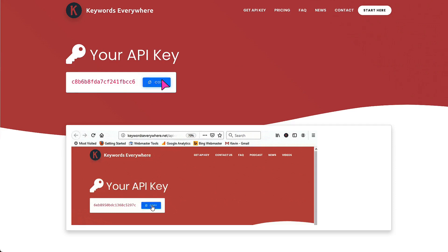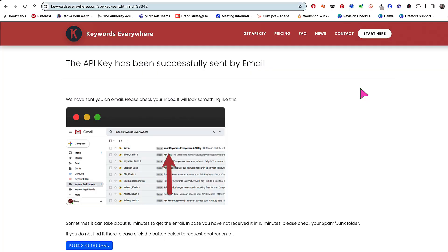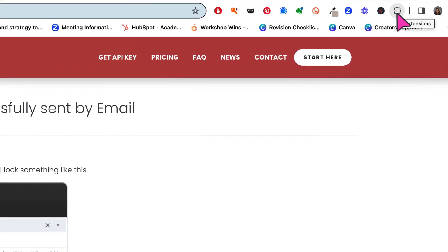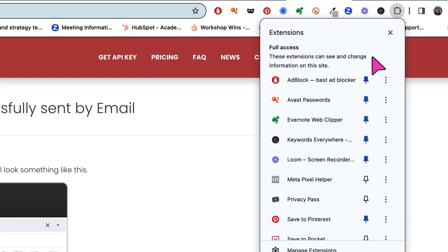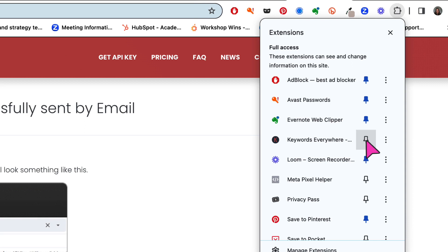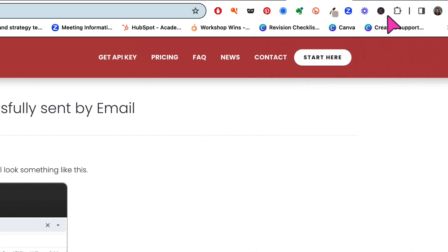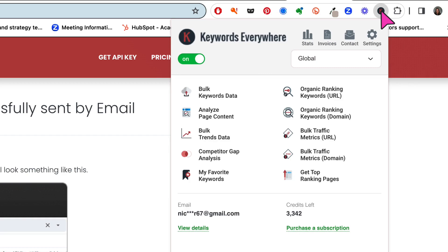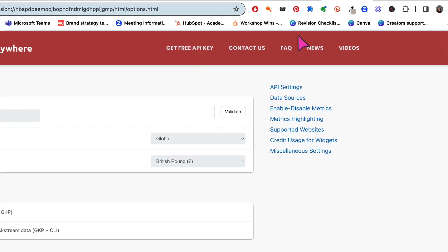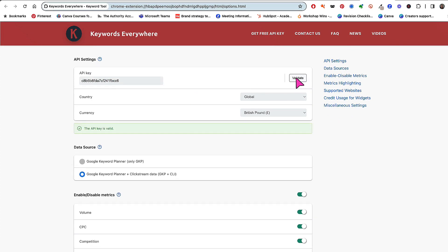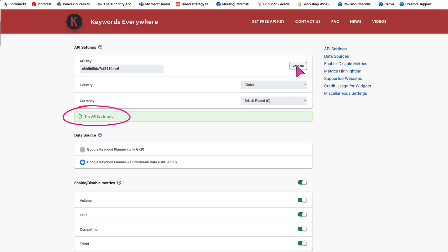Here it is. Just click on the copy button here to copy it. Next, ensure you have the Keywords Everywhere button pinned to your toolbar. Click on the extensions list and make sure you put a pin next to Keywords Everywhere so that it turns blue and you have the Keywords Everywhere extension on your toolbar. Then click on the extension, click settings, and paste that API key into the box right here. Validate it by clicking this button. And here I can see my API key is now validated.